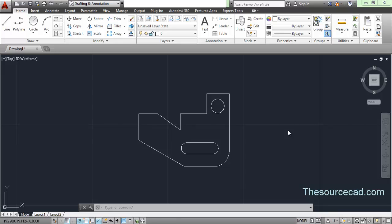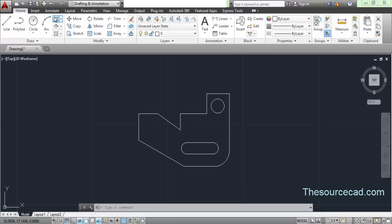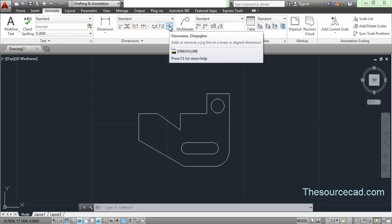Dimensions are the annotations which are added to a drawing and they are very important. You can apply dimensions using the annotate panel on the home ribbon, or here are the dimension tools, or you can directly go to the annotate ribbon. I will use the annotate ribbon, where you will find the dimension tools.